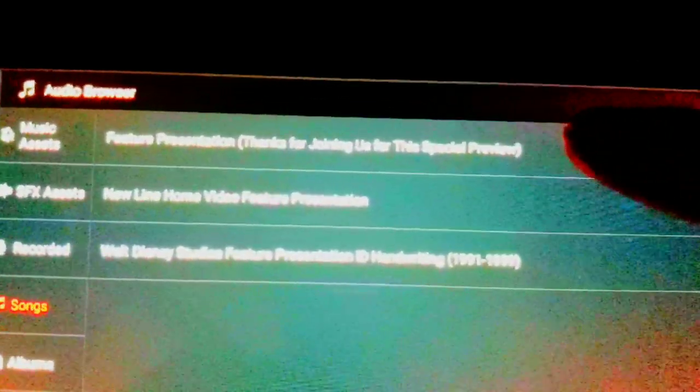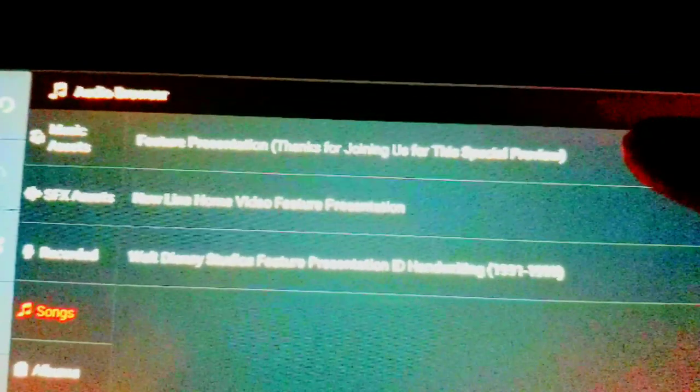This here, or that one, that says thanks for joining us for this special preview. But any options you choose. Now, you got this all set up. Let's get to Layer. Media. Now, you're going with this text right here. See that?